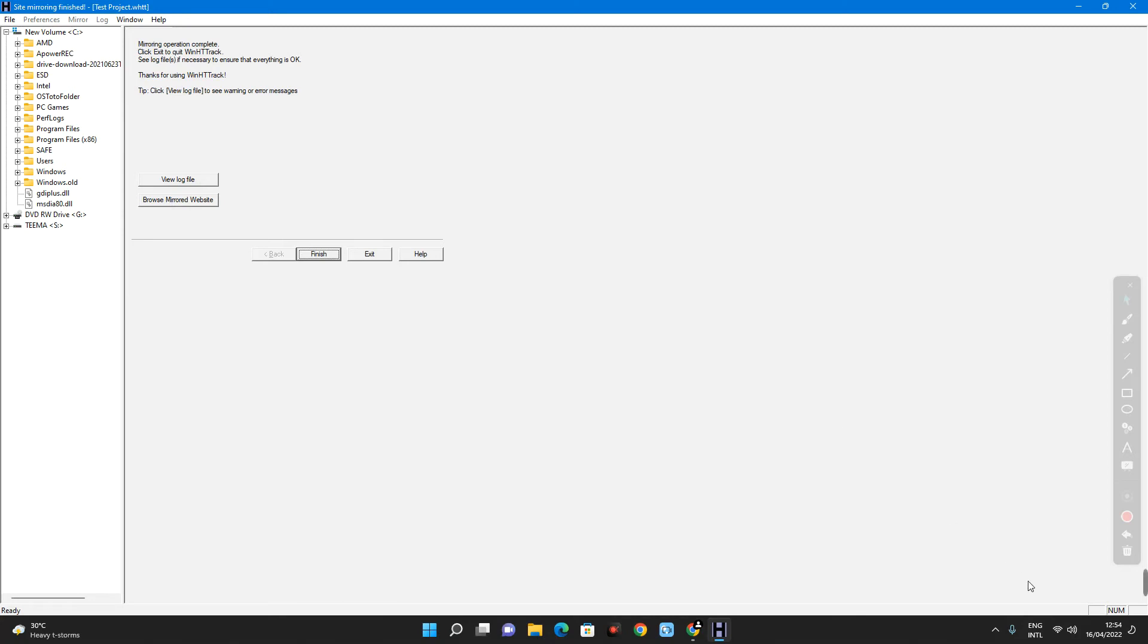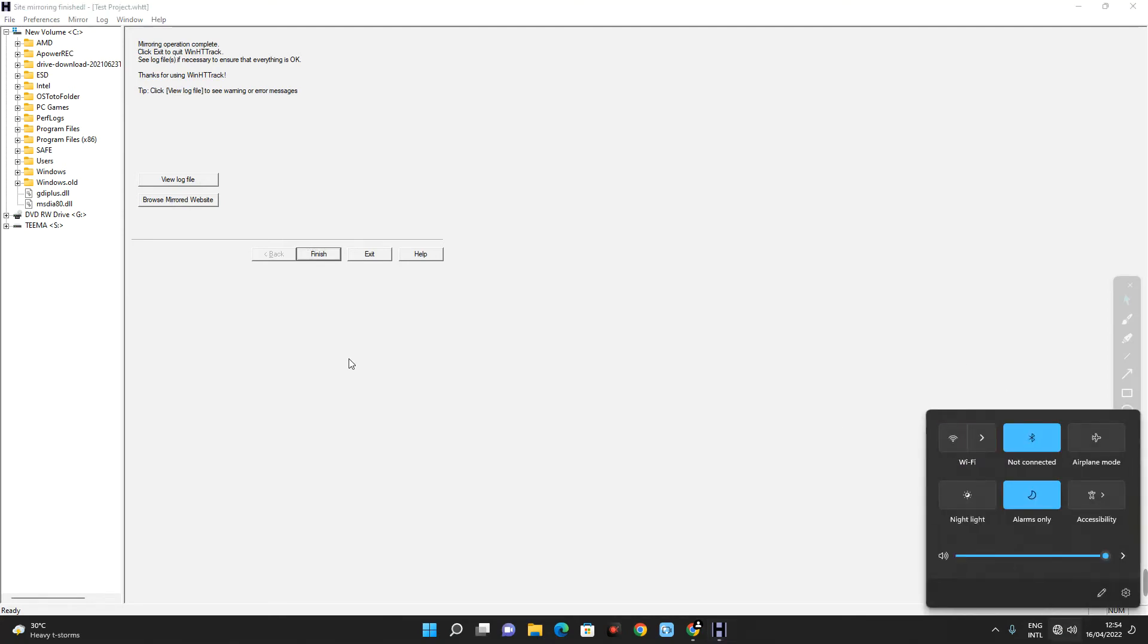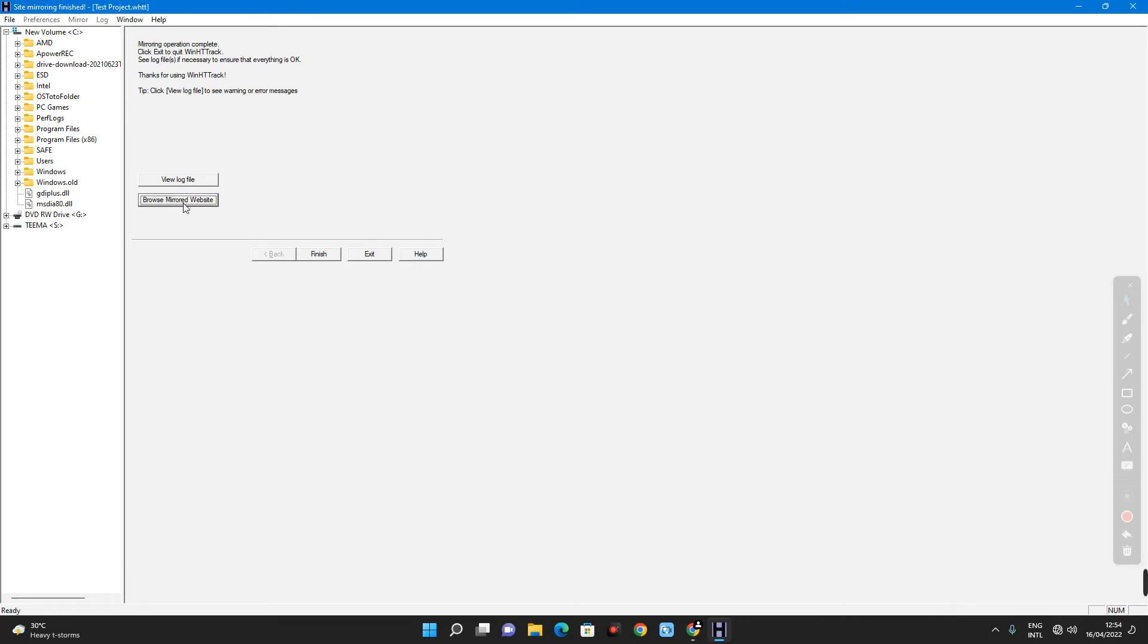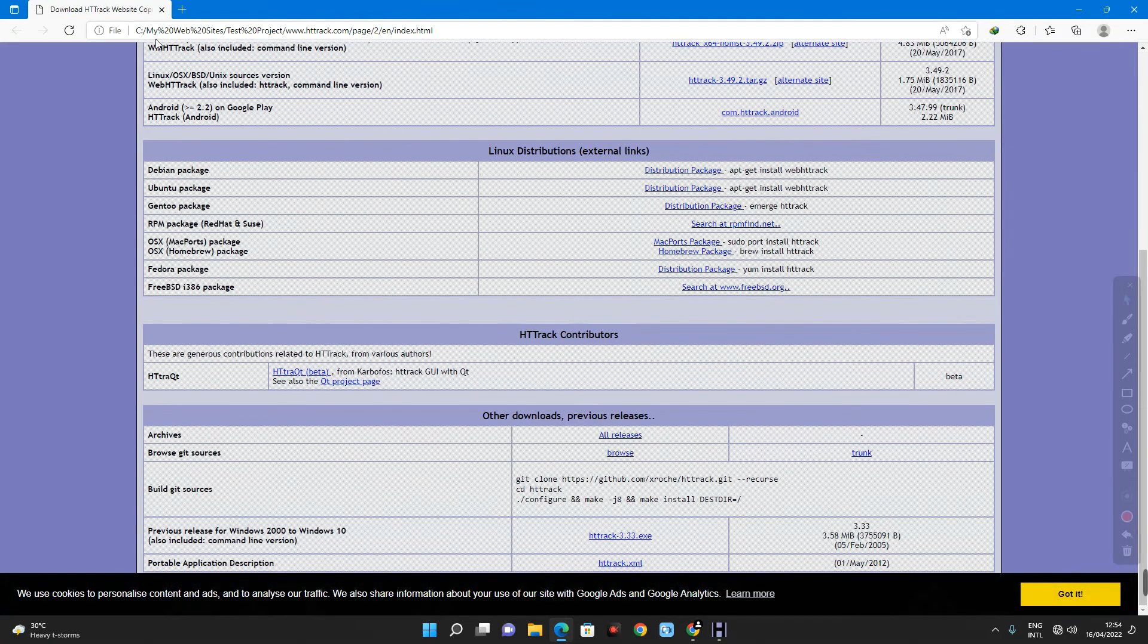So, let me turn off my data connection. Browse mirrored website. So, this website has been cloned.